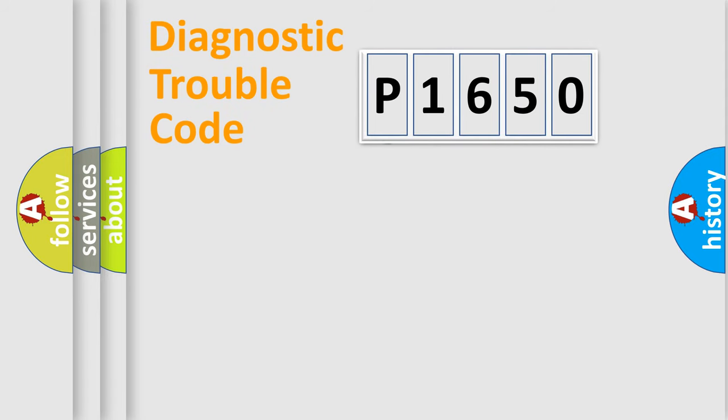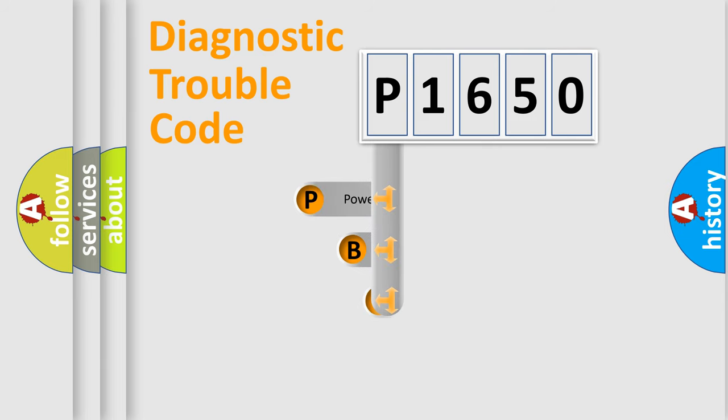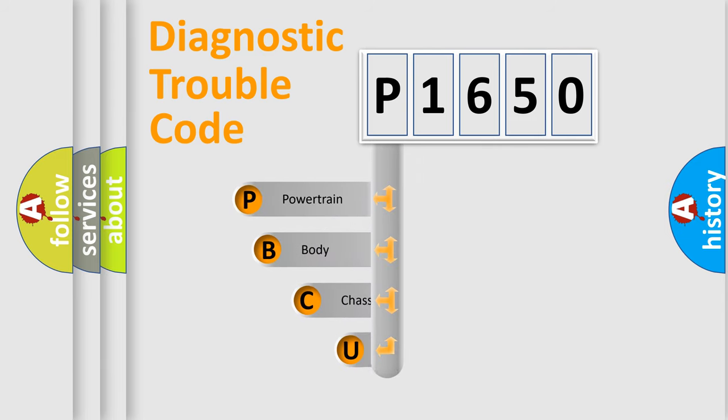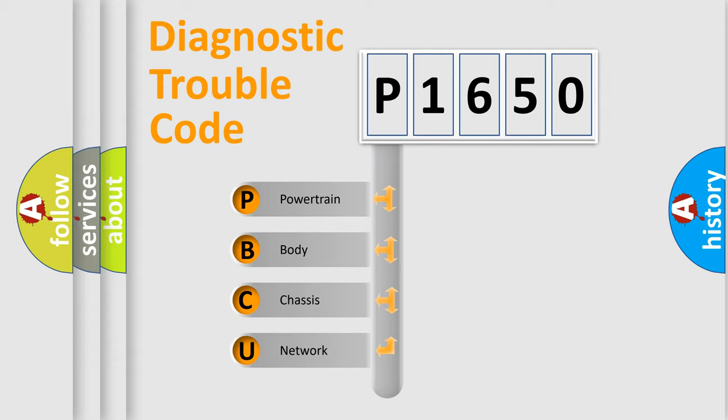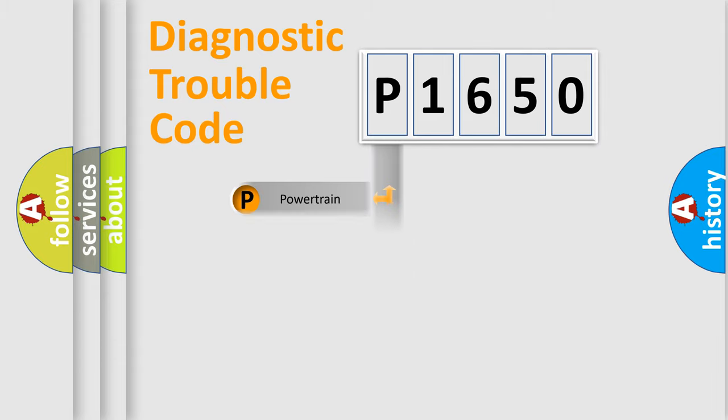First, let's look at the history of diagnostic fault code composition according to the OBD2 protocol. We divide the electric system of automobile into four basic units: powertrain, body, chassis, and network.